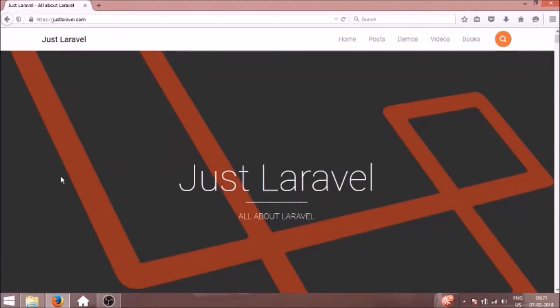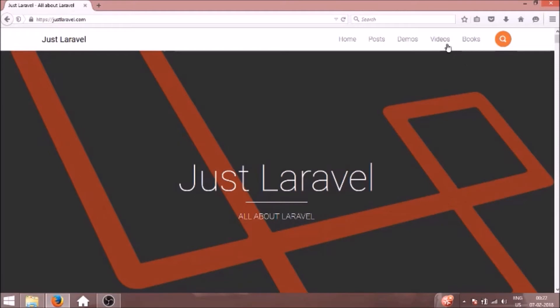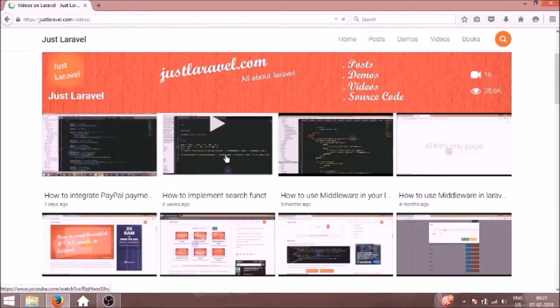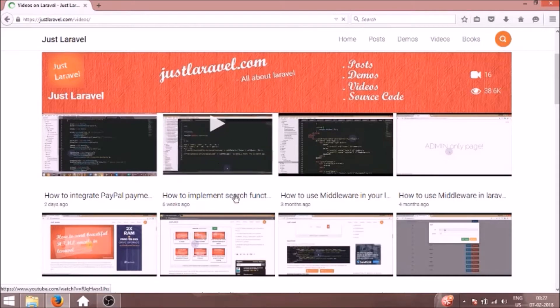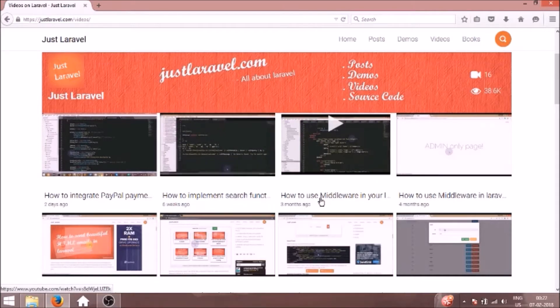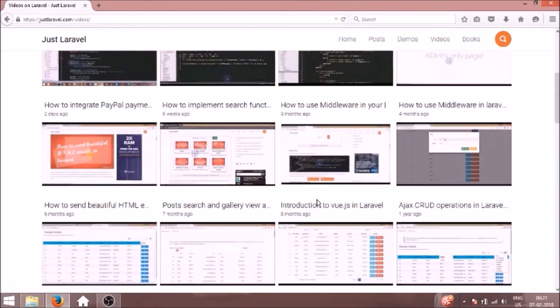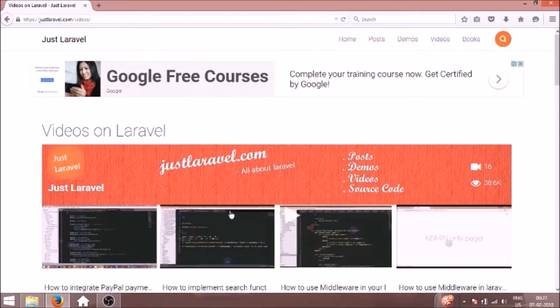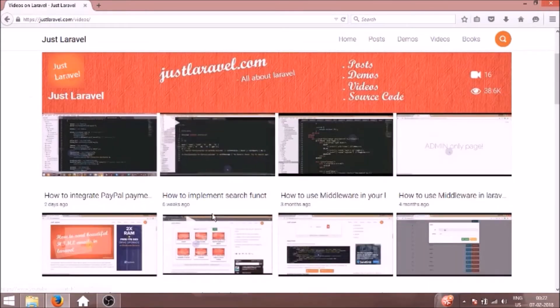Hello everyone, welcome back to JustLearvel.com. In this video I'm going to show you how to install Laravel framework in your Windows machine. I have already made some advanced videos like payment gateway integrations and implementing middleware, but there is no video on how to install Laravel framework.